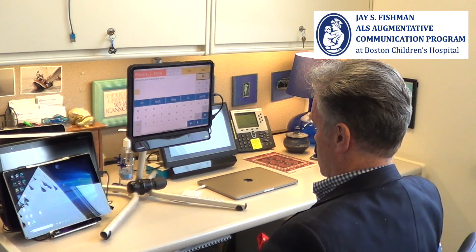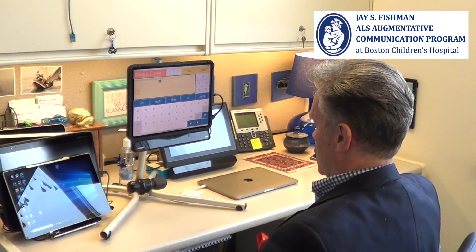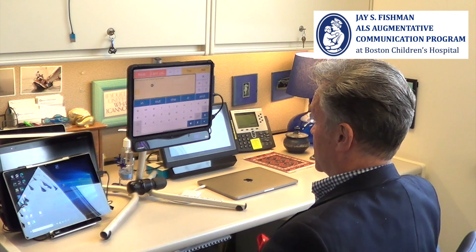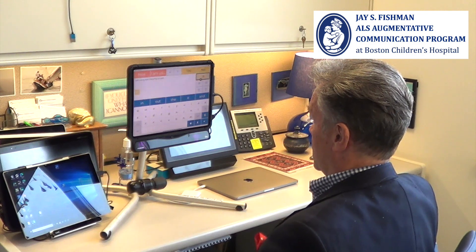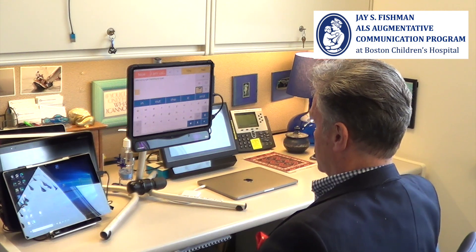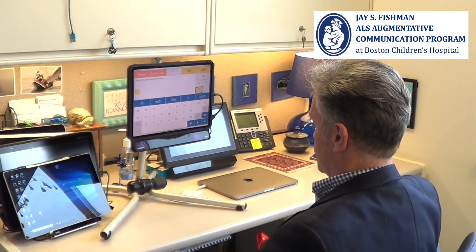I am using eye tracking to type. Okay, I'm now going to clear that.